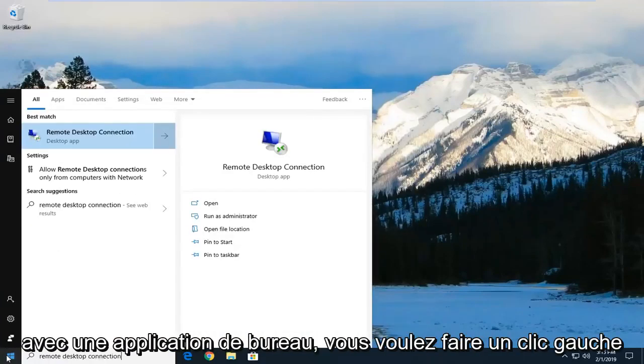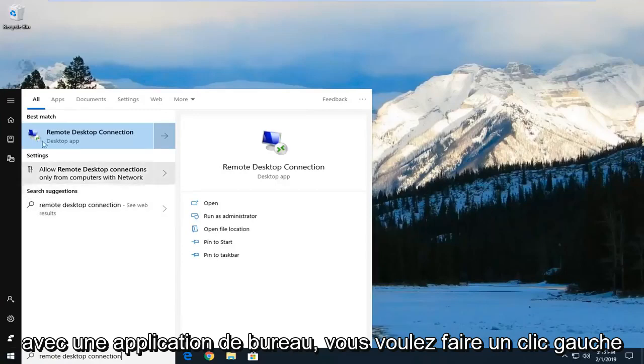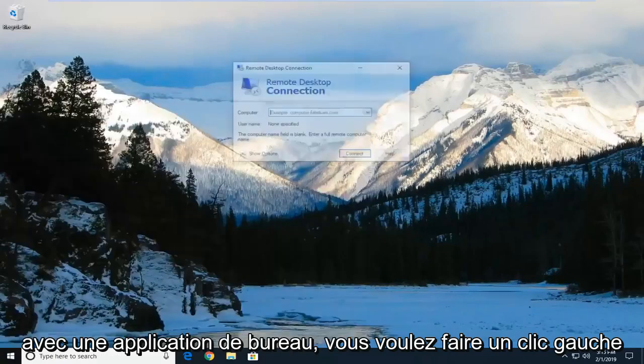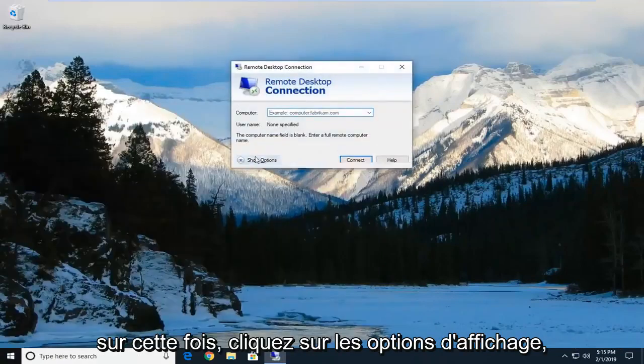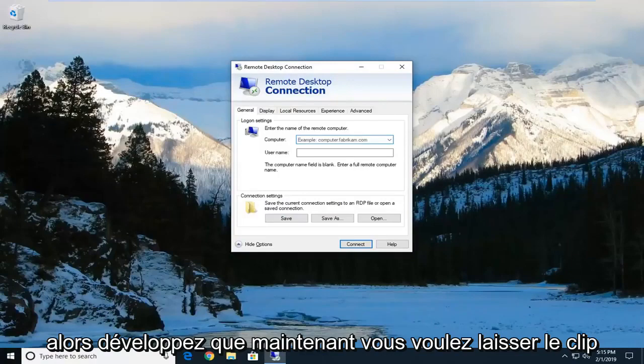Best match should come back with a desktop app. Left click on that one time, then click on show options to expand it.